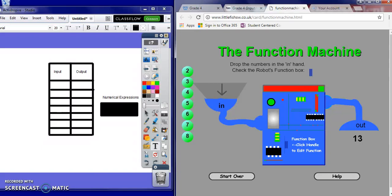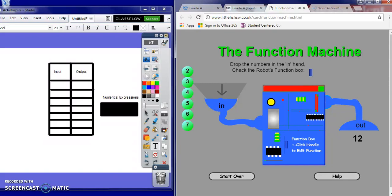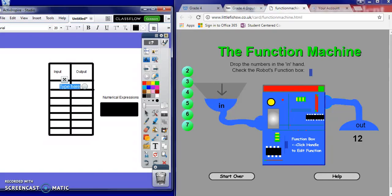First, select one of the green marbles and put it into the input section. It will travel through the machine and a number will come out of the output. So now I'm going to come over to my input table in ActiveInspire. We input an 8, and my output is 12.